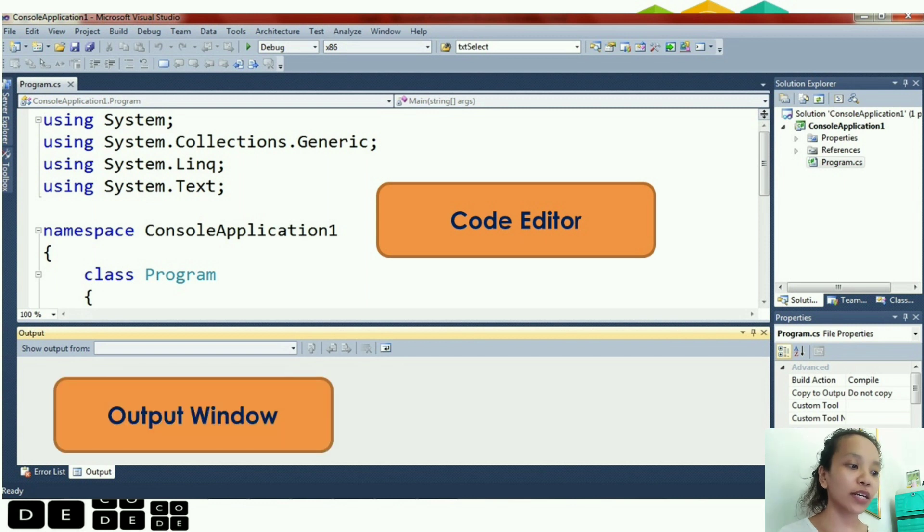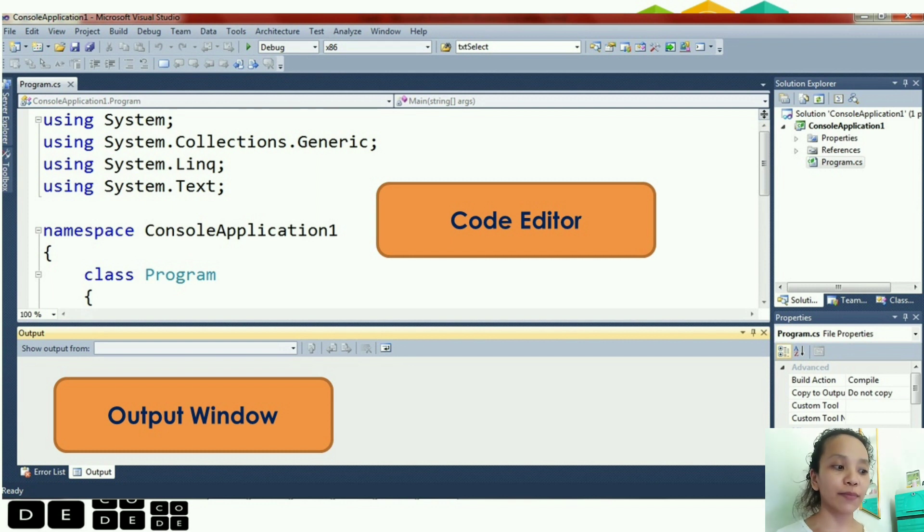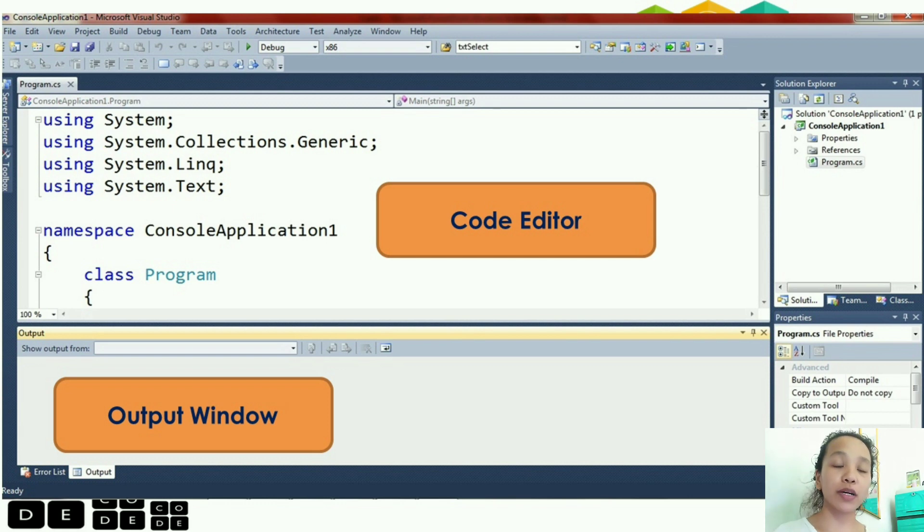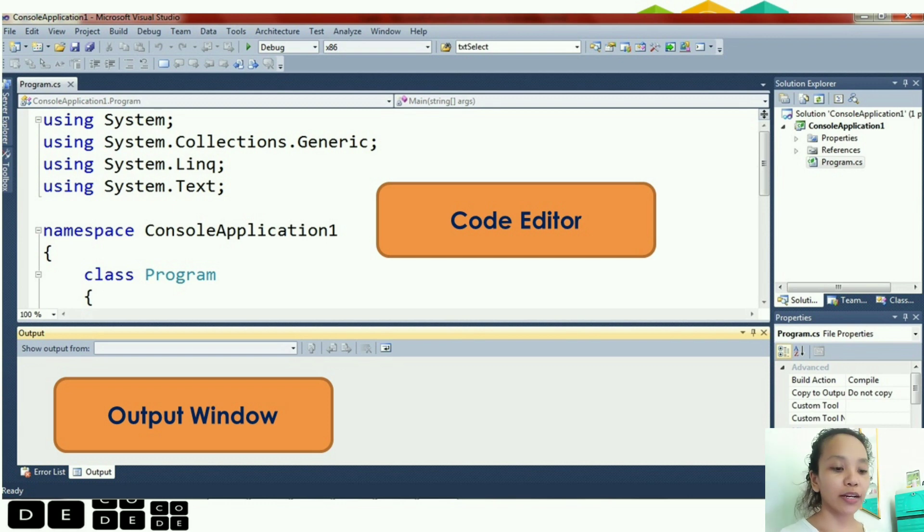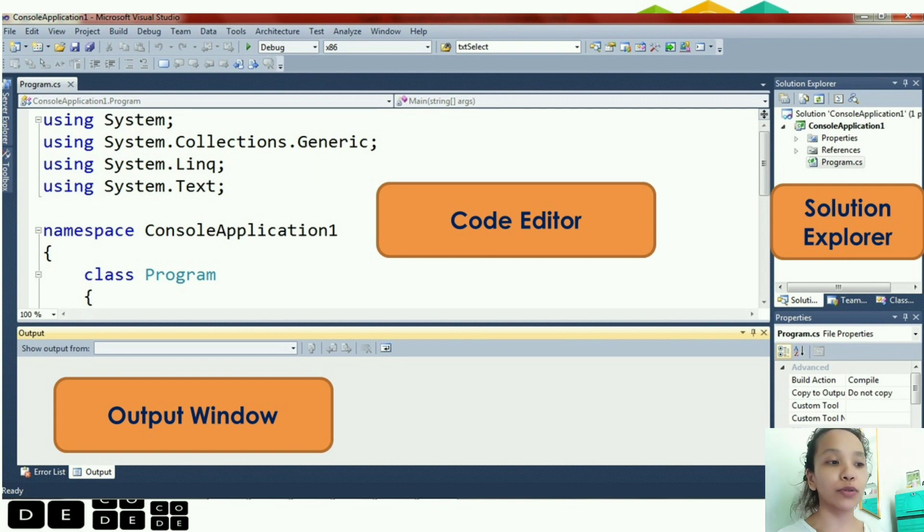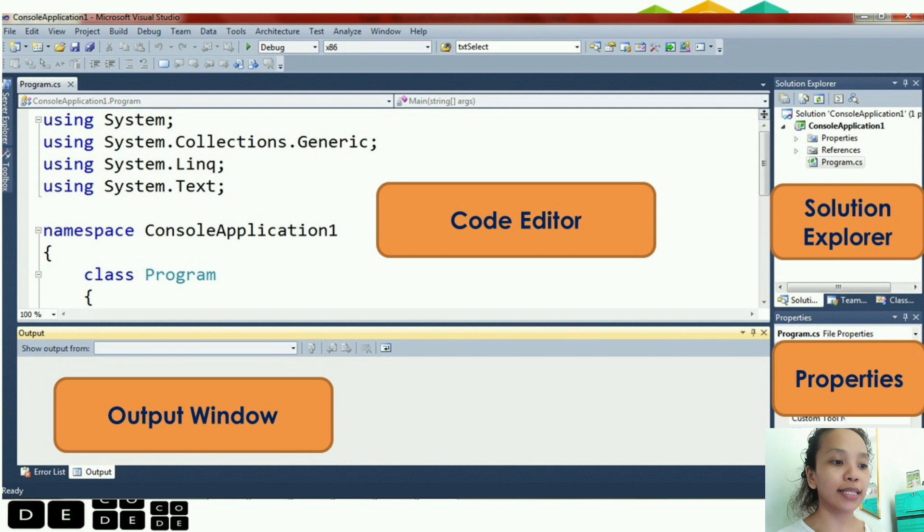Below it is the output window. So, if you look, we have tabs in the output window. It is the error list, output. So, that's where the debugging parts are. Another, beside the code editor is the solution explorer. Below the solution explorer is the properties.